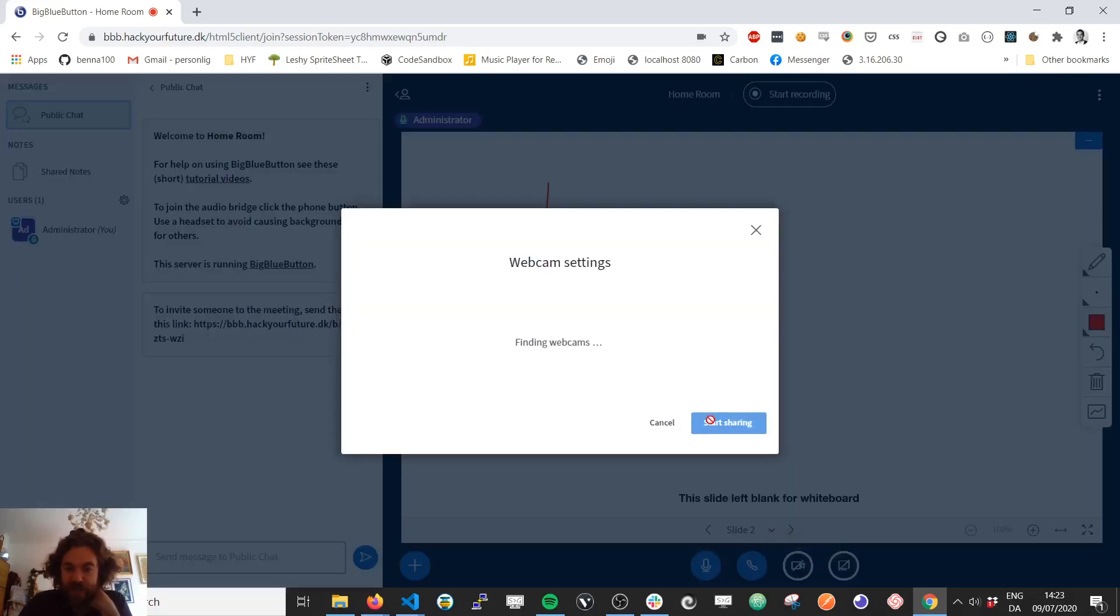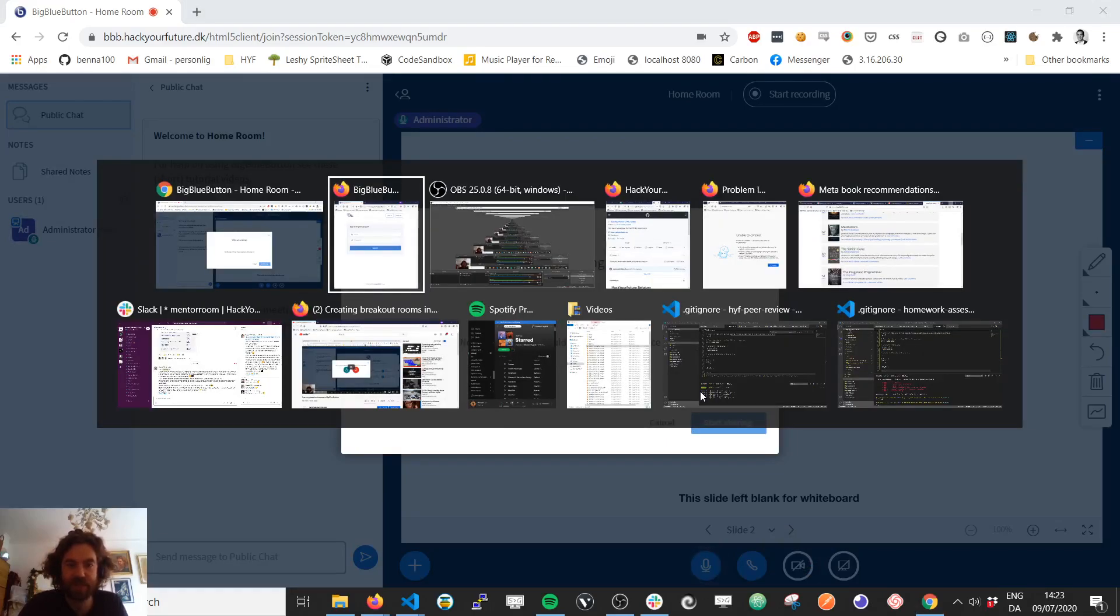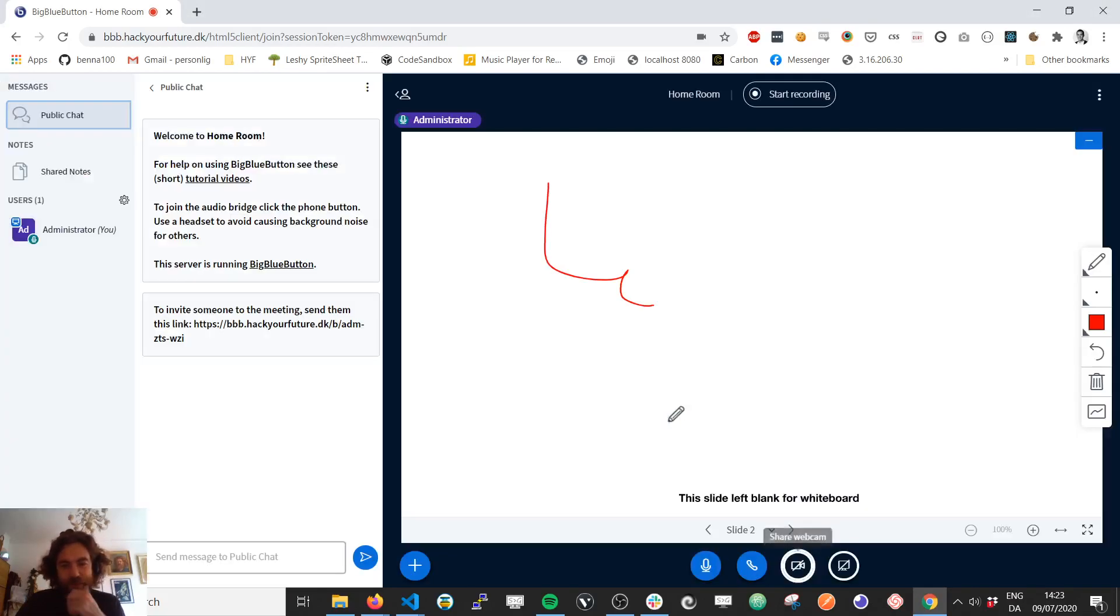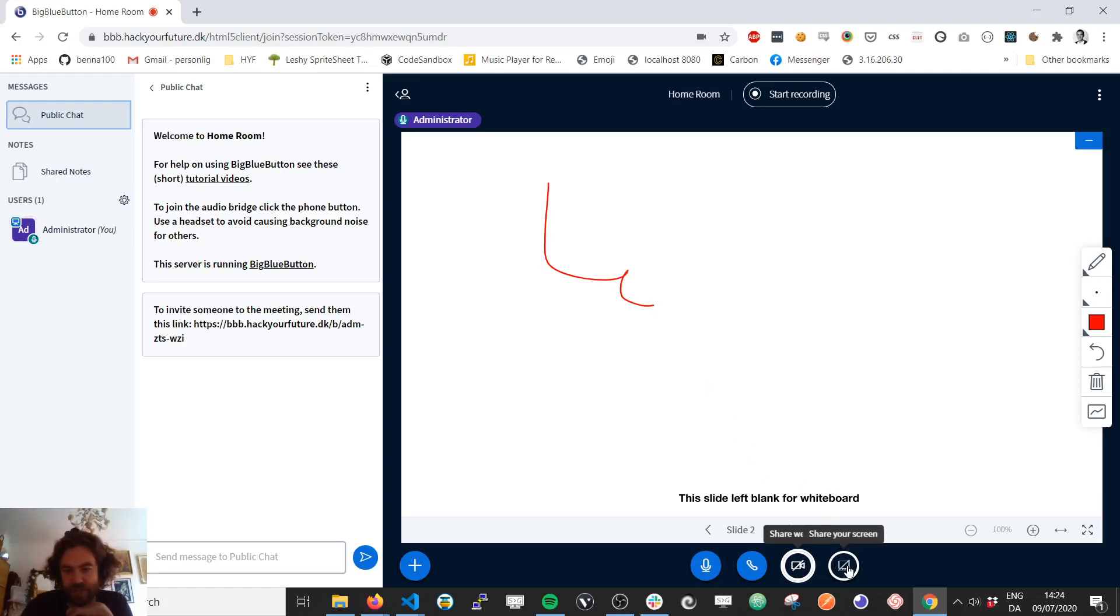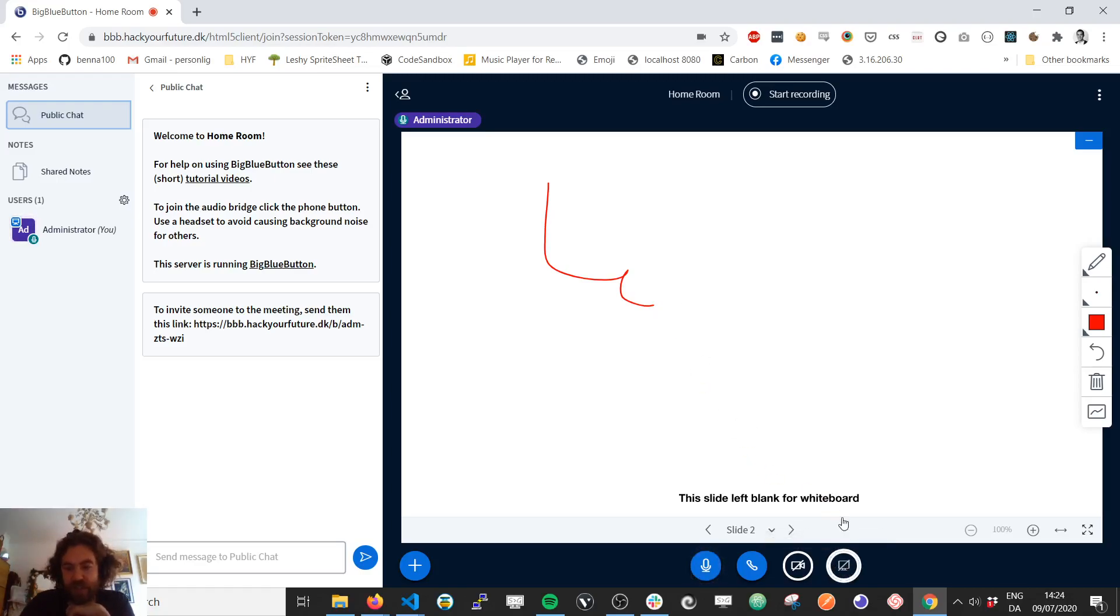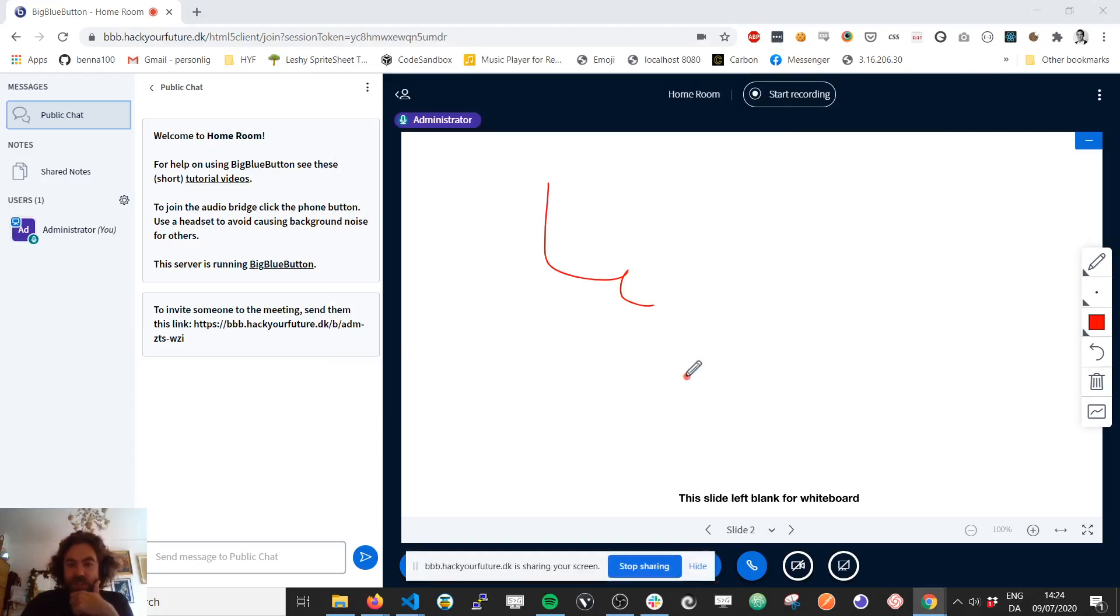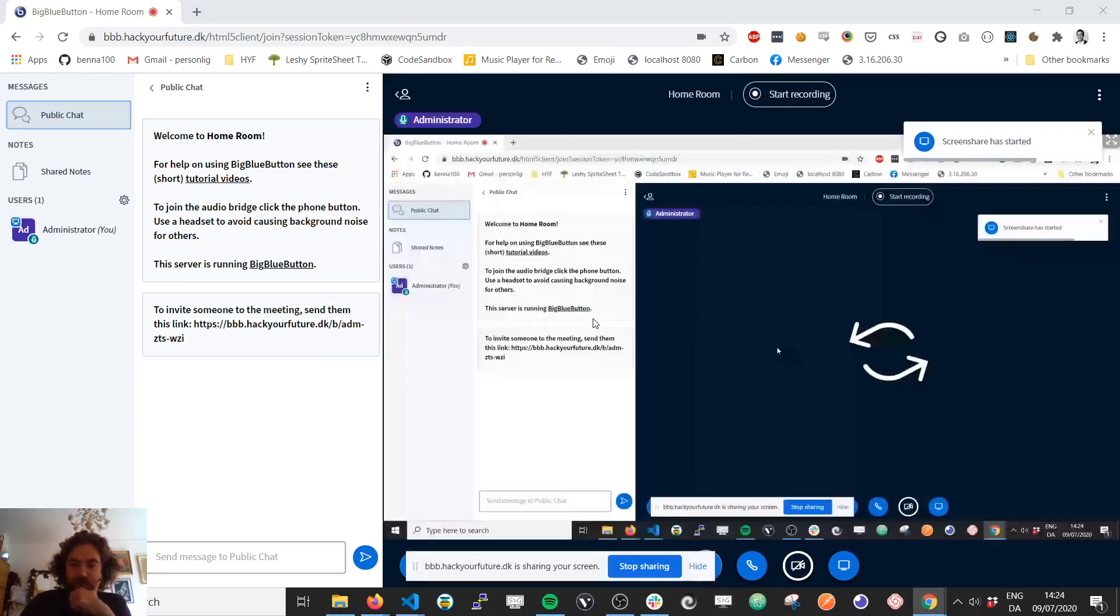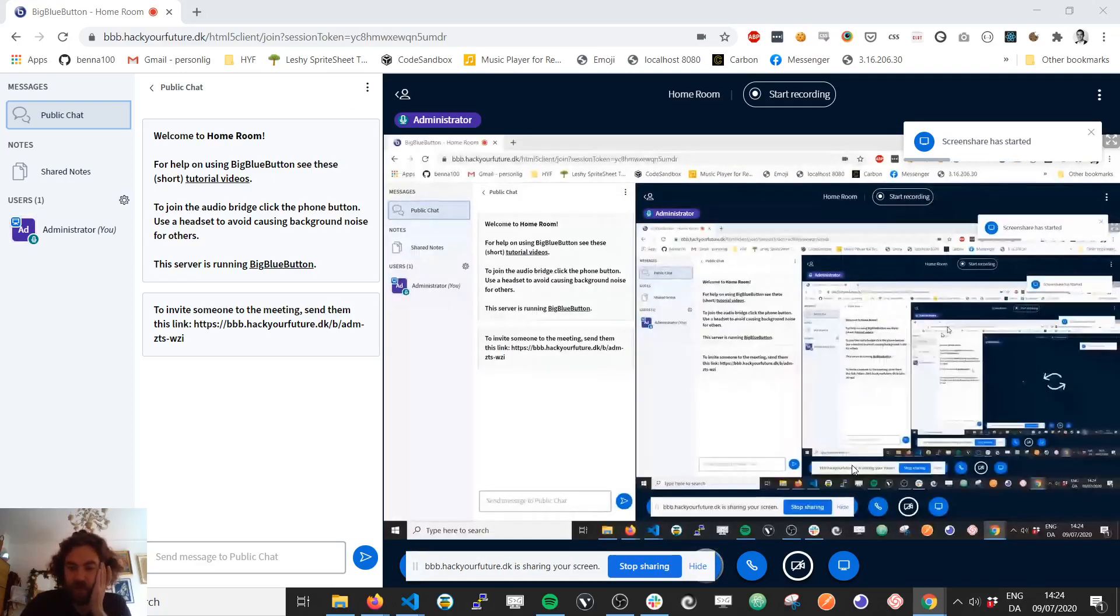You can share your webcam. Oh, that's because I'm recording right now and I cannot also use my webcam. Anyways, if I wasn't recording, then it would come up and work just like you expect. You can share your screen. Just select the screen and press share, and then that's working.